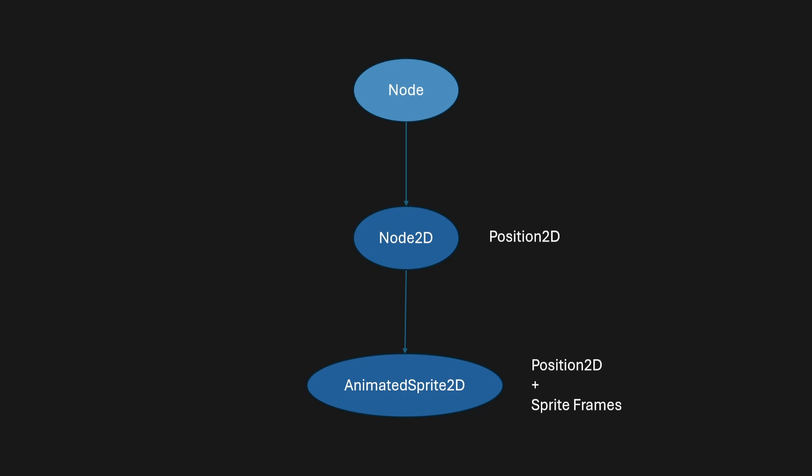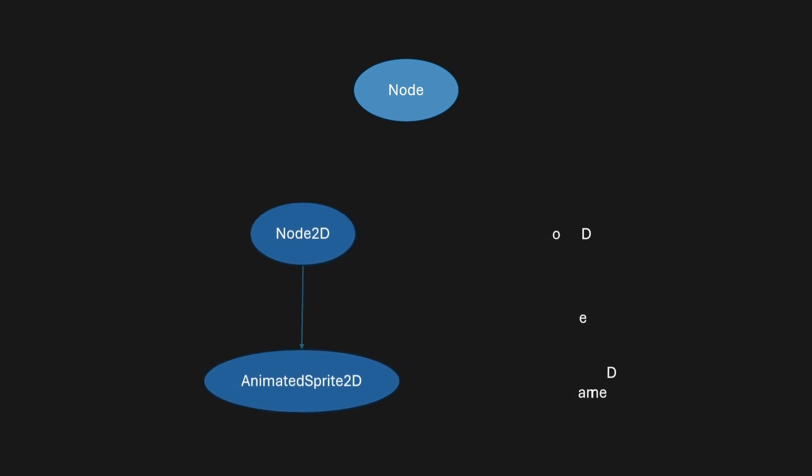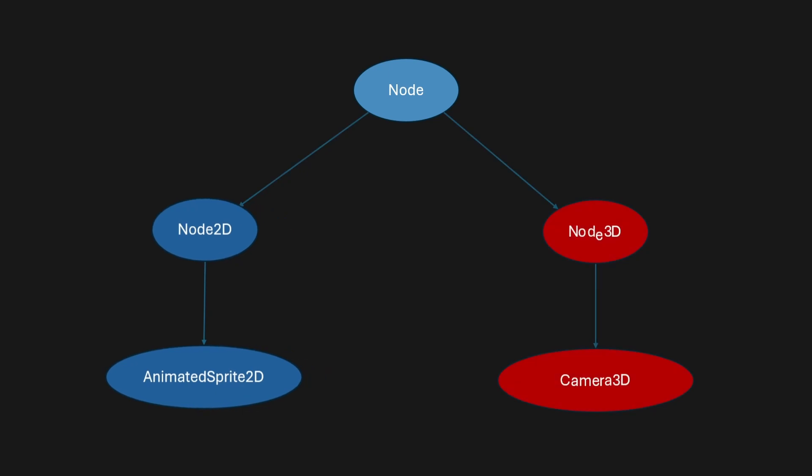And additionally, the original node at the very top won't have a Position2D or a Position3D. Now to additionally show this a little bit, you can see that node will split up into many different nodes.